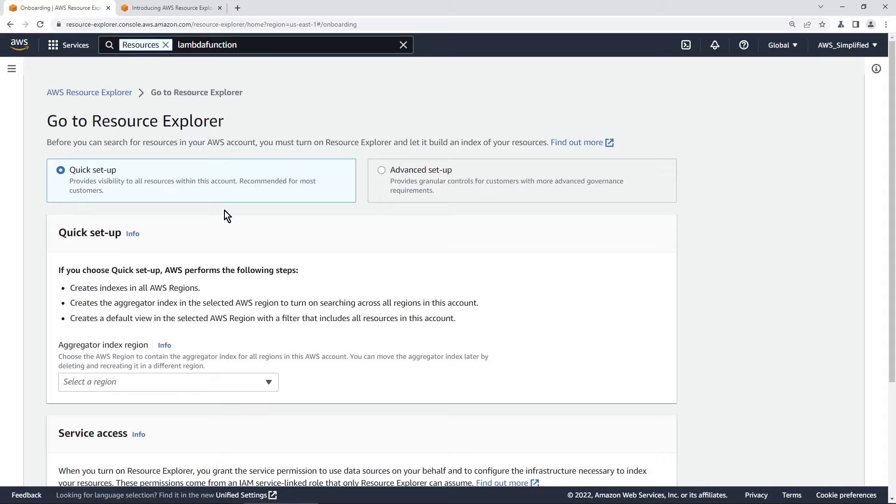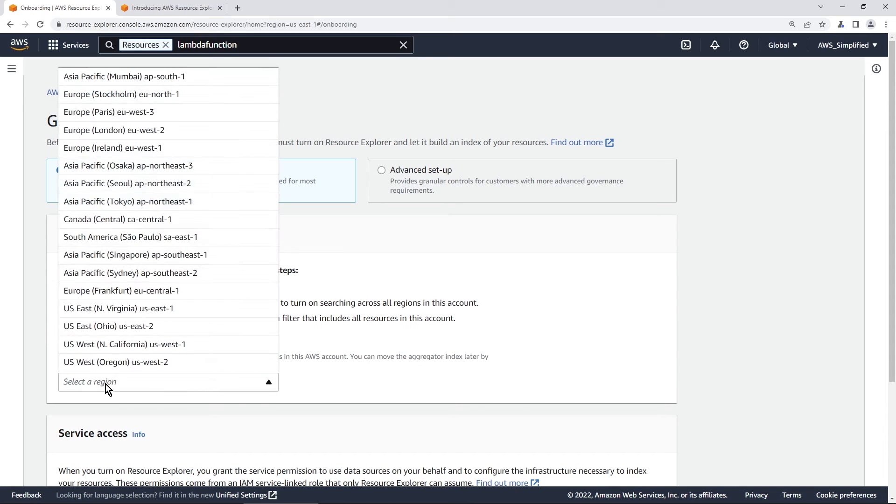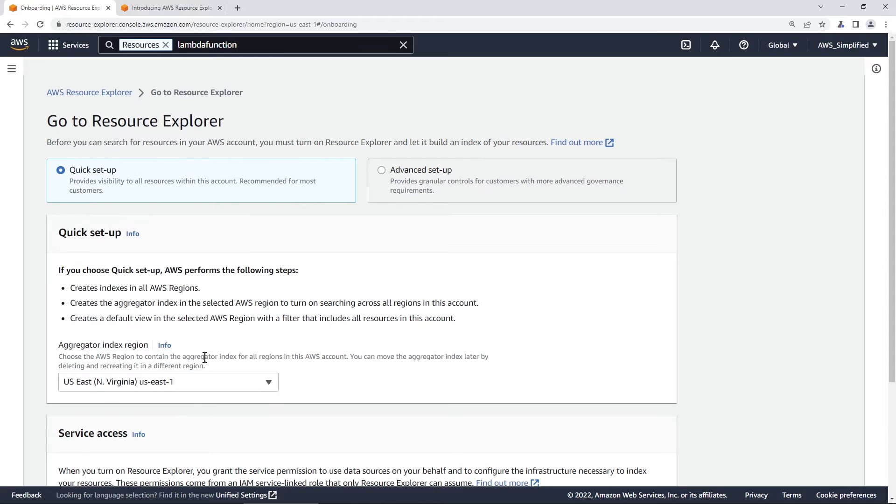So you need to do what's called setting up an index in Resource Explorer. And indexes are just ways for Resource Explorer to collect information from the different regions in your AWS account. So you can go with the quick setup here. And with a quick setup, you just have to set up one region that's going to be your aggregator index region.